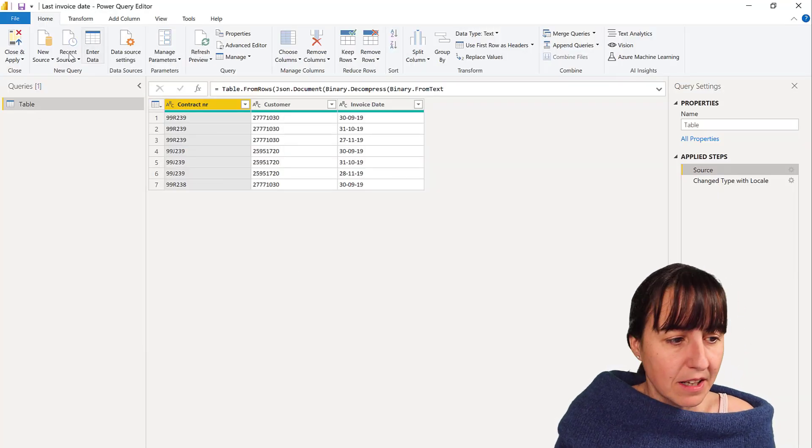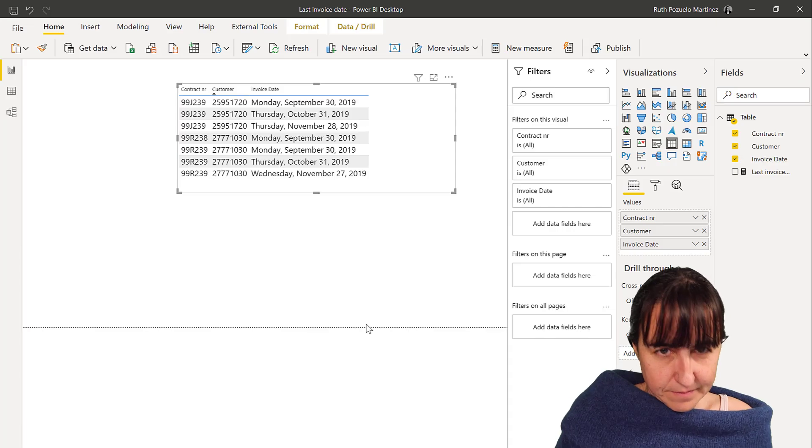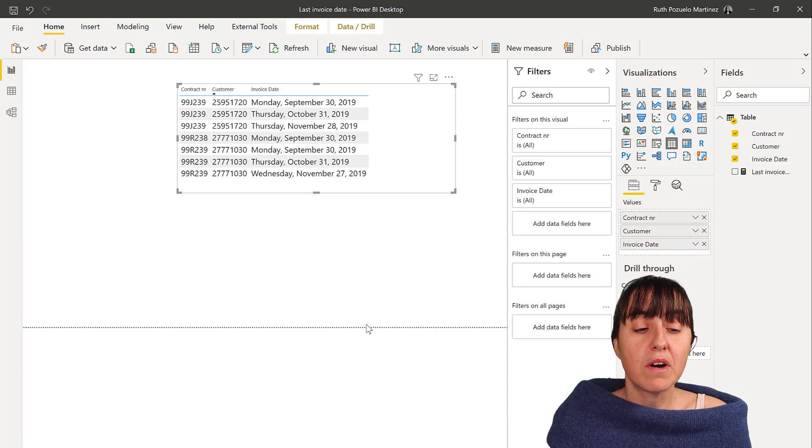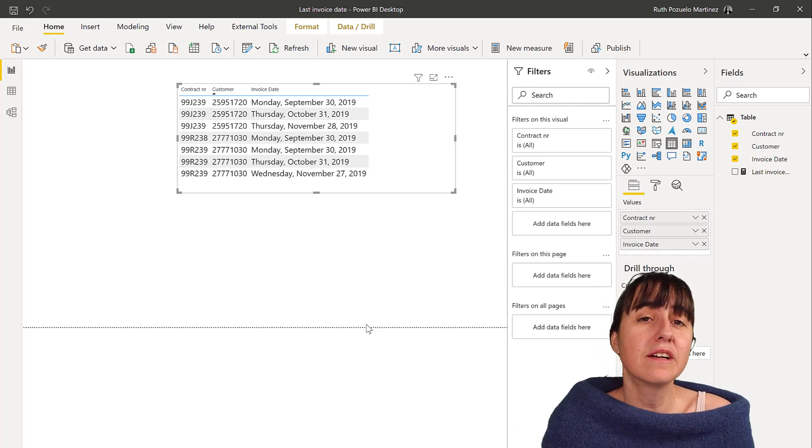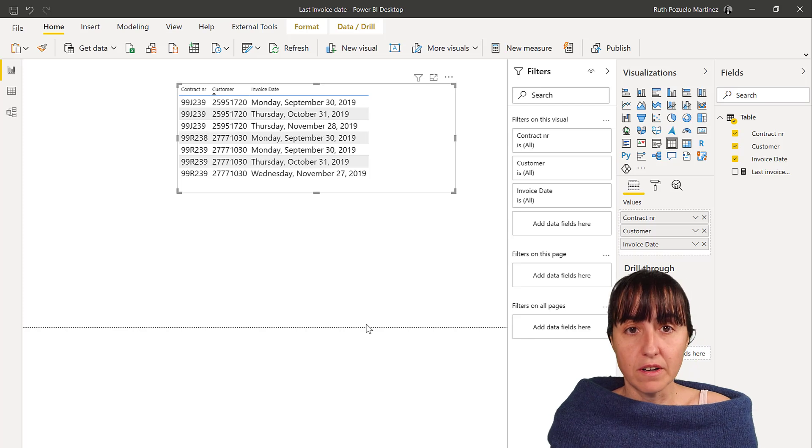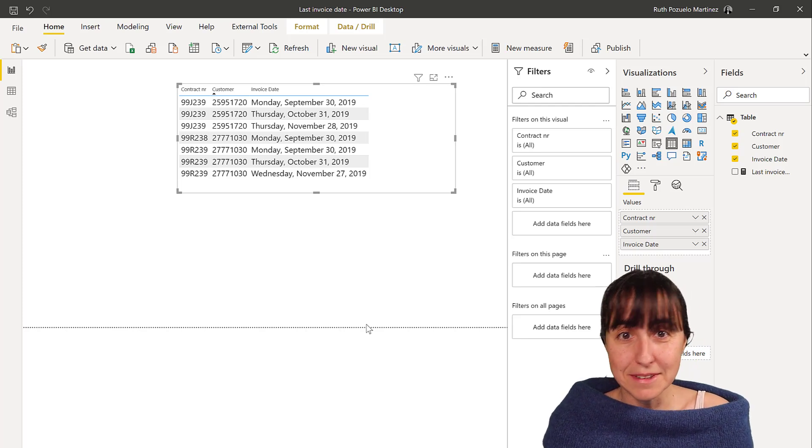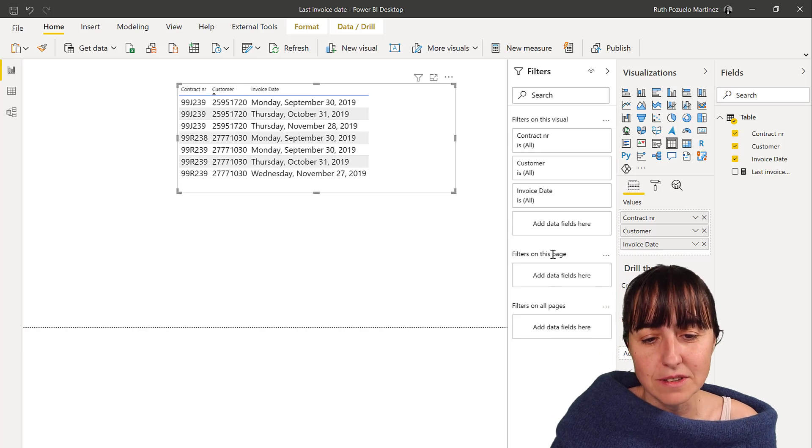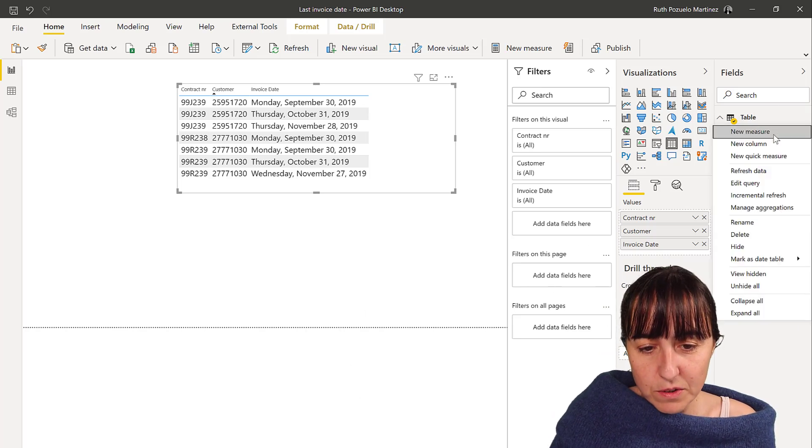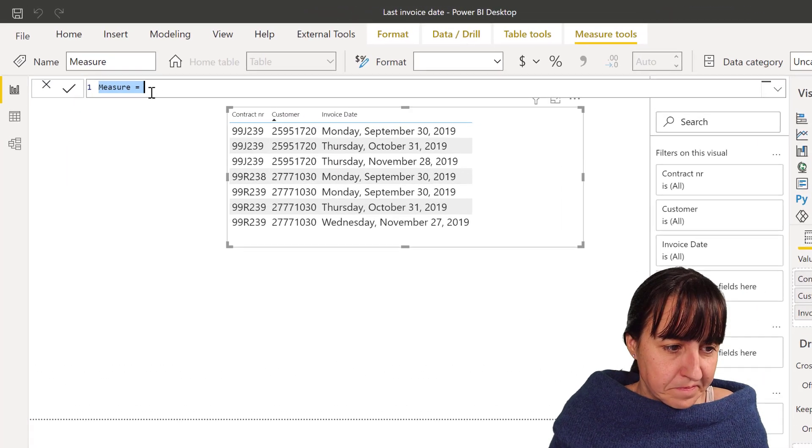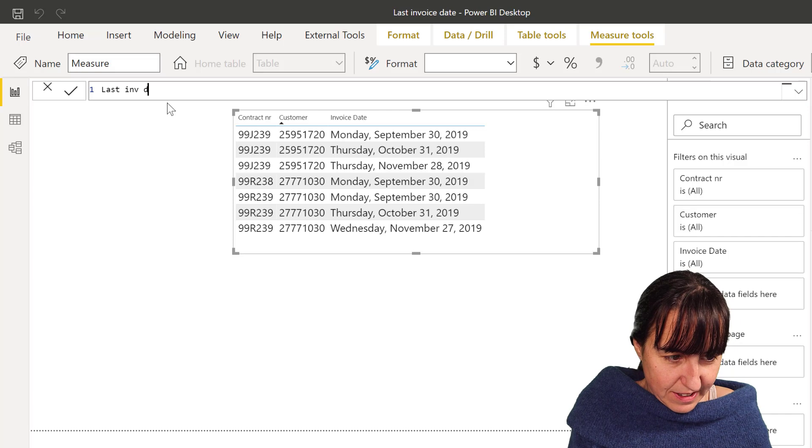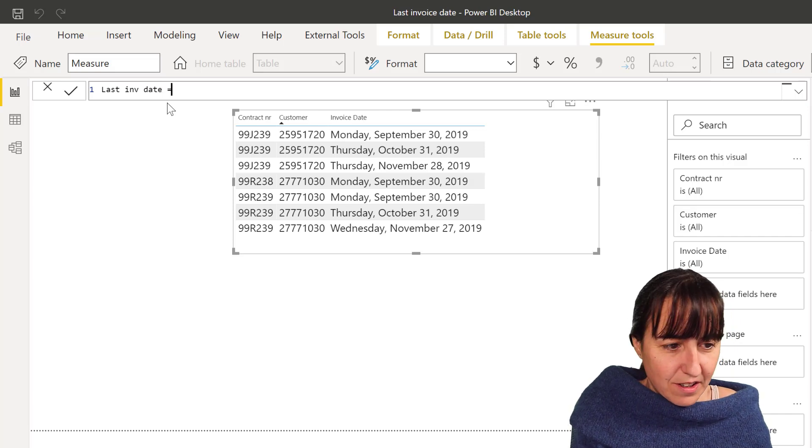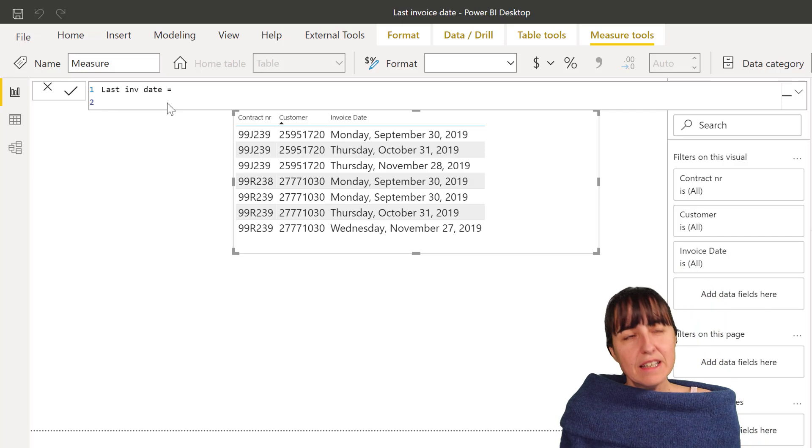So here we have the same data. If we go into Power BI now, the question is basically, how do I create a table that has the same contract number and customer? That's the only thing that you need to do. Power BI will do the rest. So we're going to do new measure, last invoice date. And then here's the thing.